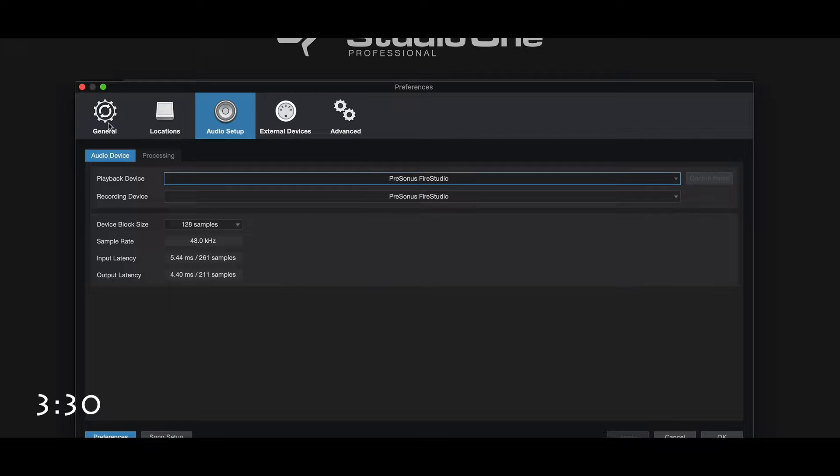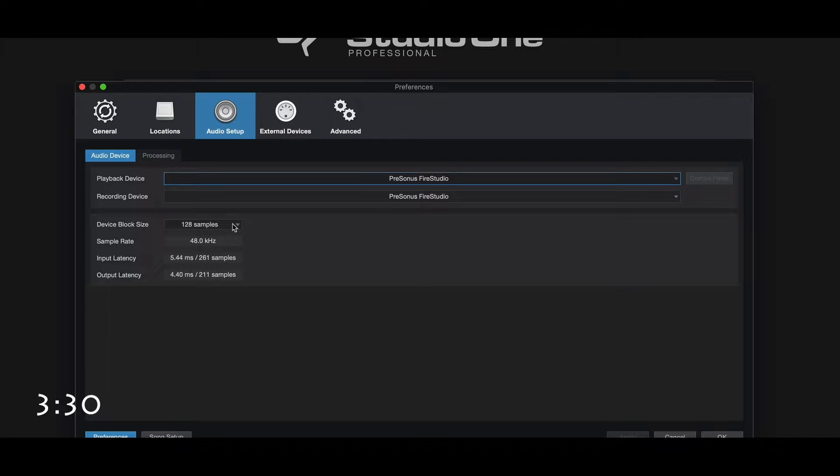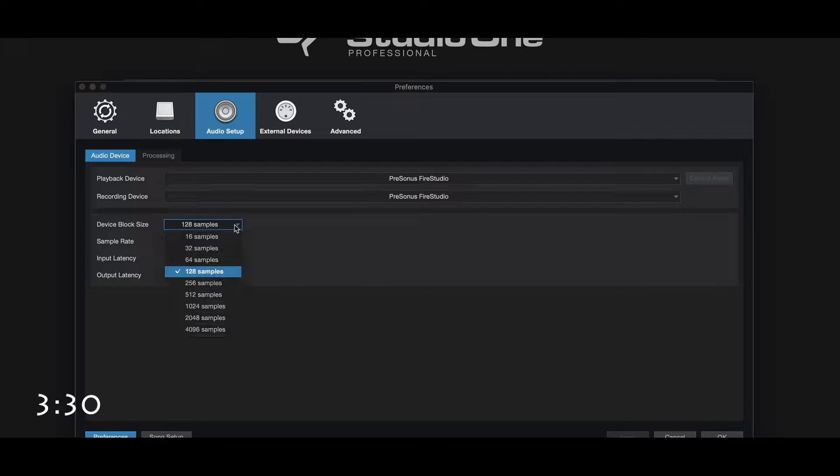interface. So once that's selected for your playback and your recording device, then you'll be good to go. We're not going to worry about any of these guys up here - locations, external devices - those will be in a future video. We're going to pay a little bit of attention to device block size here. This has to do with your sample rates of how your